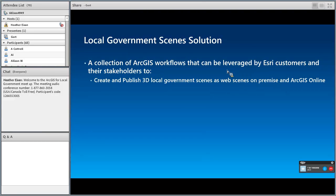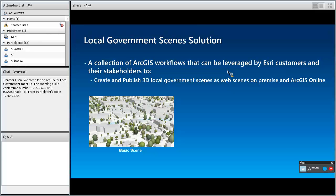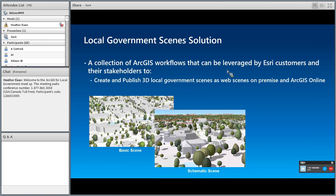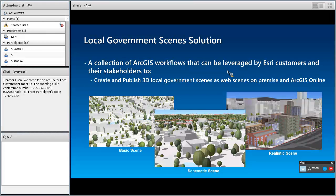This is what we created. The initial release was in December, with a follow-up release in February. It's a collection of workflows that you can use to create and publish 3D scenes as a web scene, then share it on-premise or online. We're doing this at three levels of detail. First is a basic scene, which has LOD1 buildings — basically extruded building footprints. The second is what we call a schematic scene, where we create and generate basic roof forms. The third level of detail is the realistic scene, which includes textures, balconies, and more realistic trees.